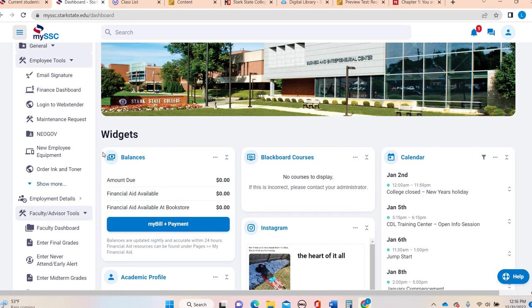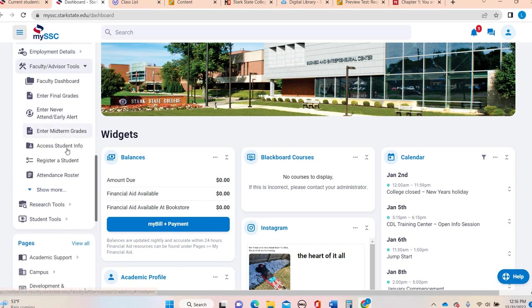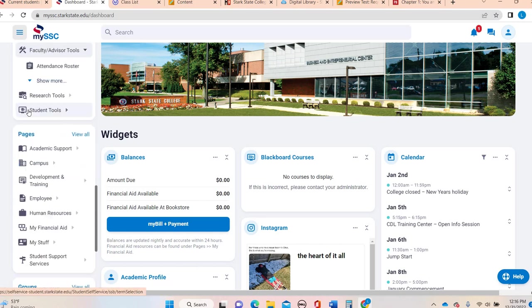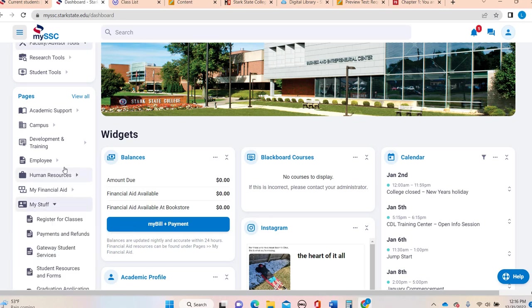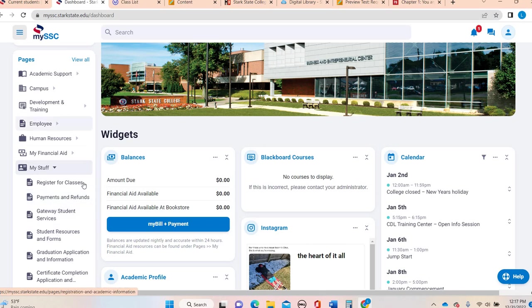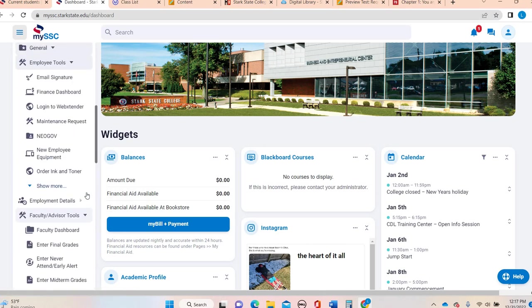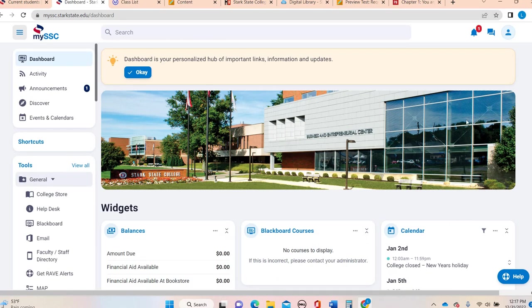But this is the new my Stark State portal. And this is where you'll spend some time going through to register, there's academic support, there's student support services. You have your my stuff where a lot of you will go to like register for classes, look at your payment, all that kind of stuff is right there in the new my Stark State. But I will work with you all semester to get familiarized with this portal.